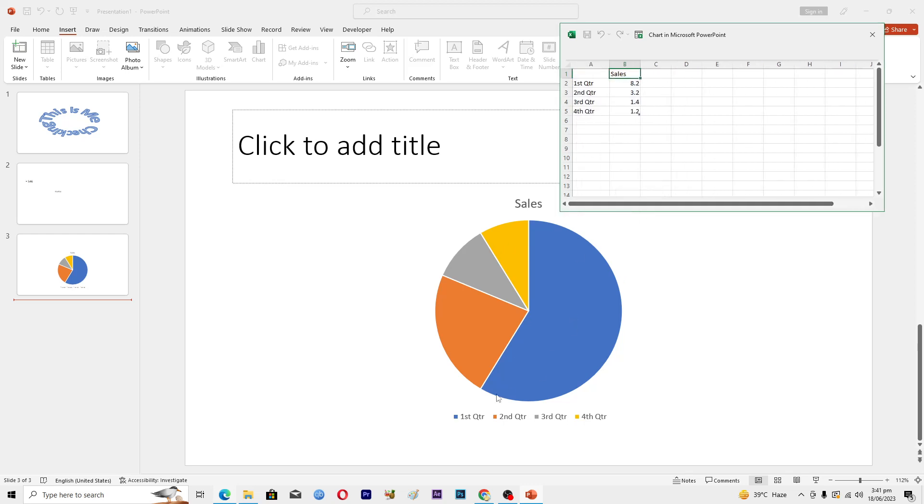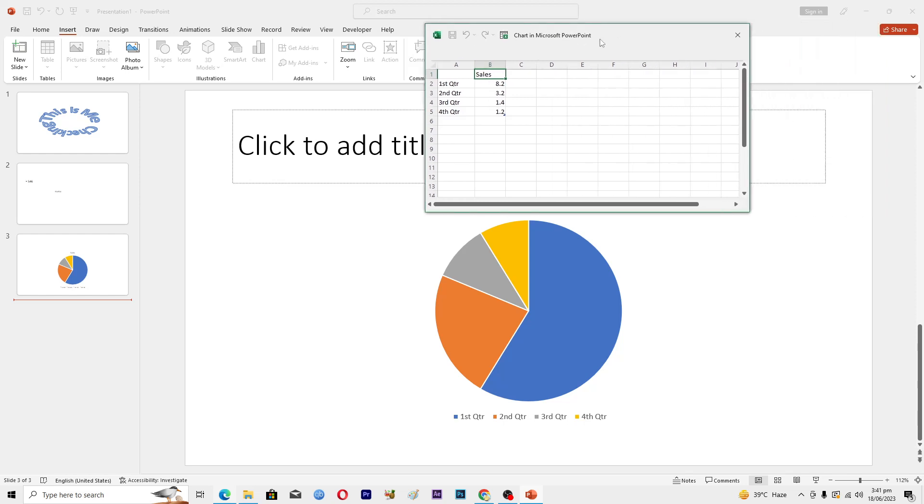So these are the names: 1st quadrant, 2nd quadrant, 3rd quadrant, 4th quadrant, and these are the sales. So you can customize it according to your needs.